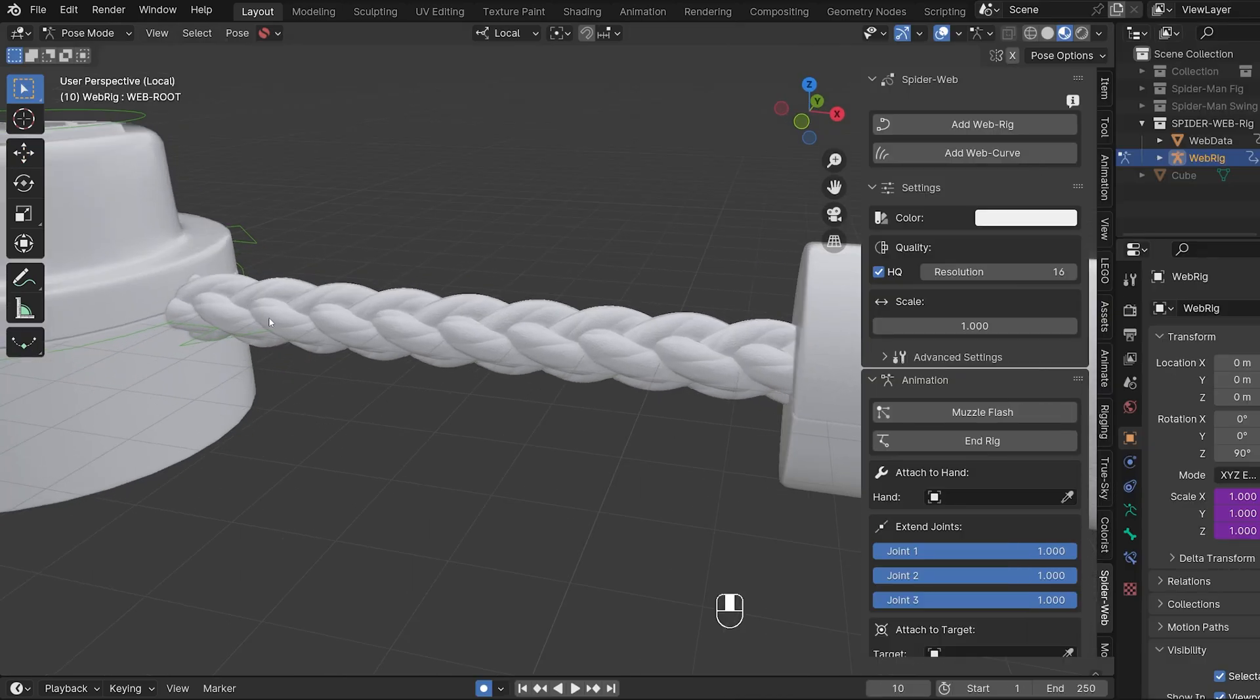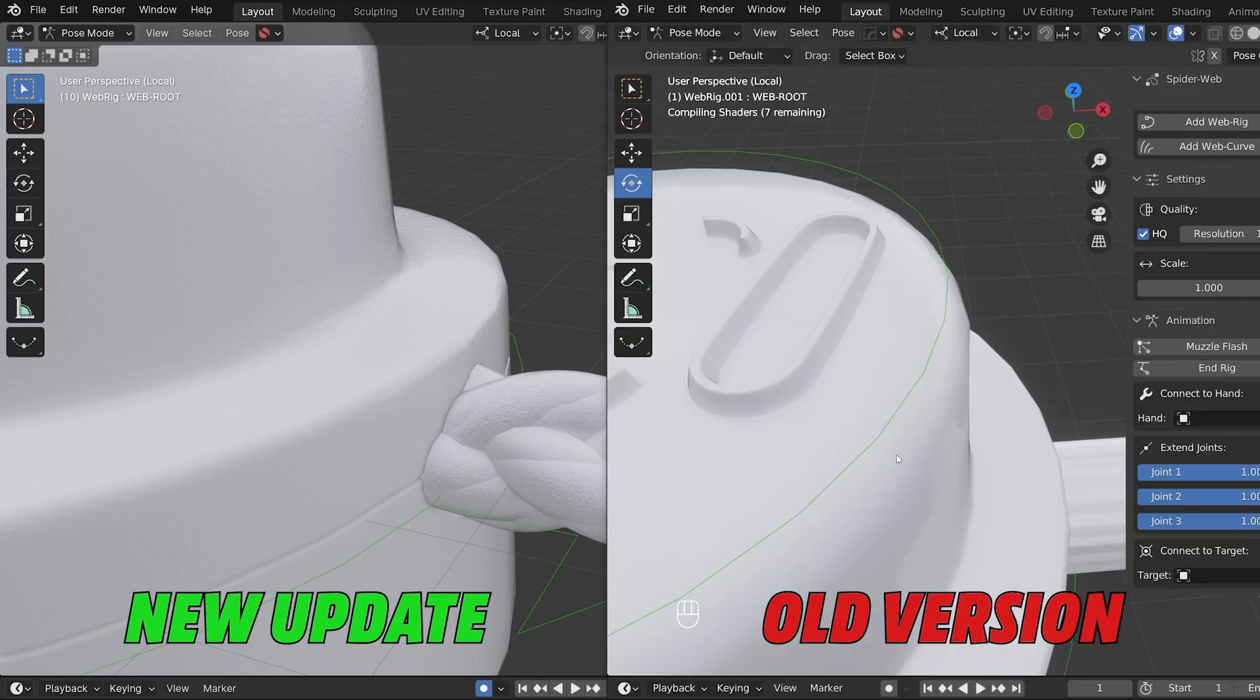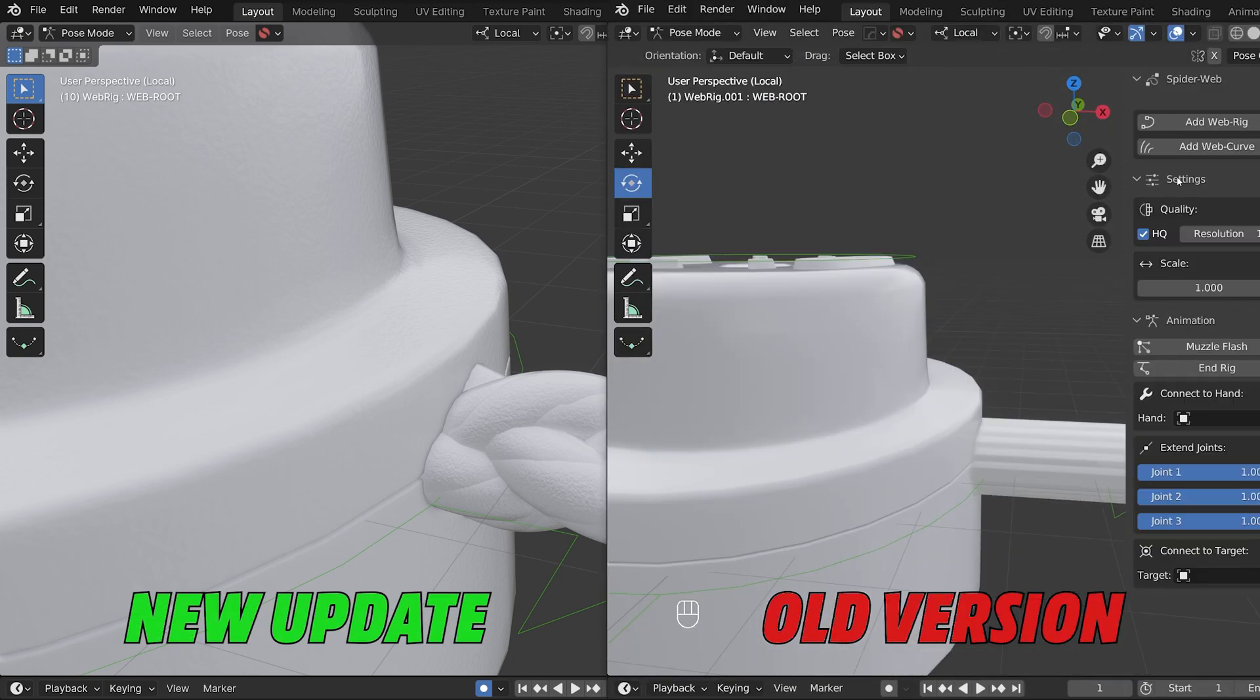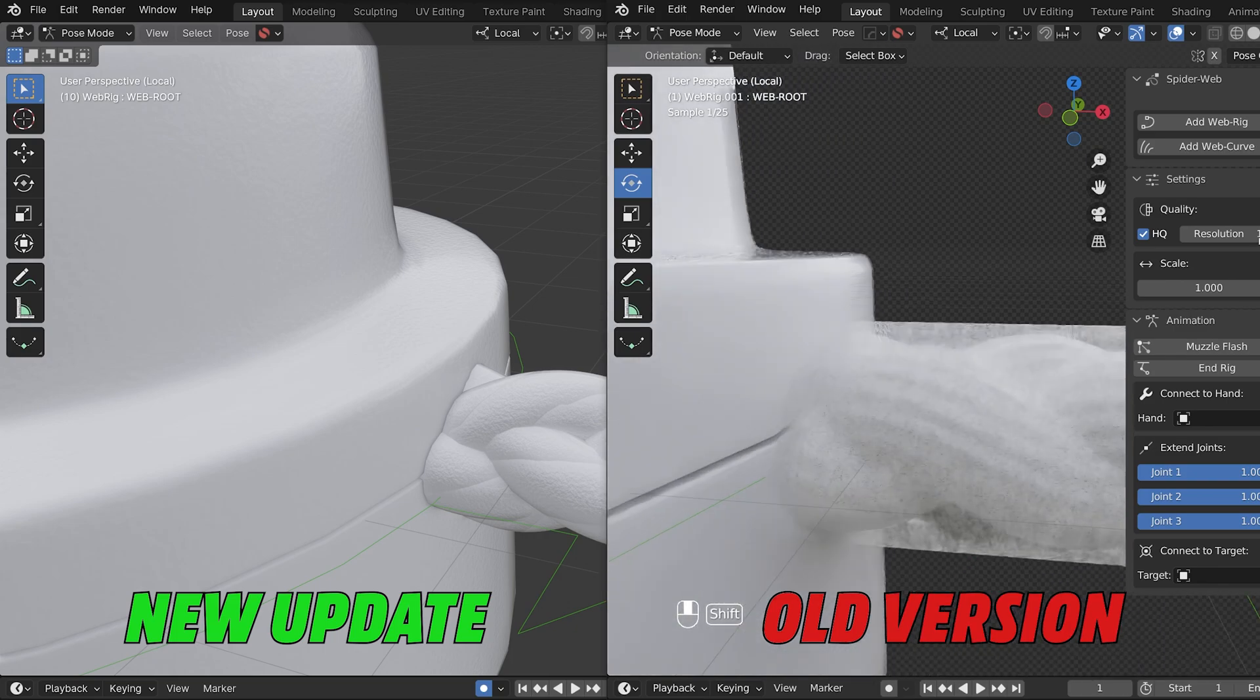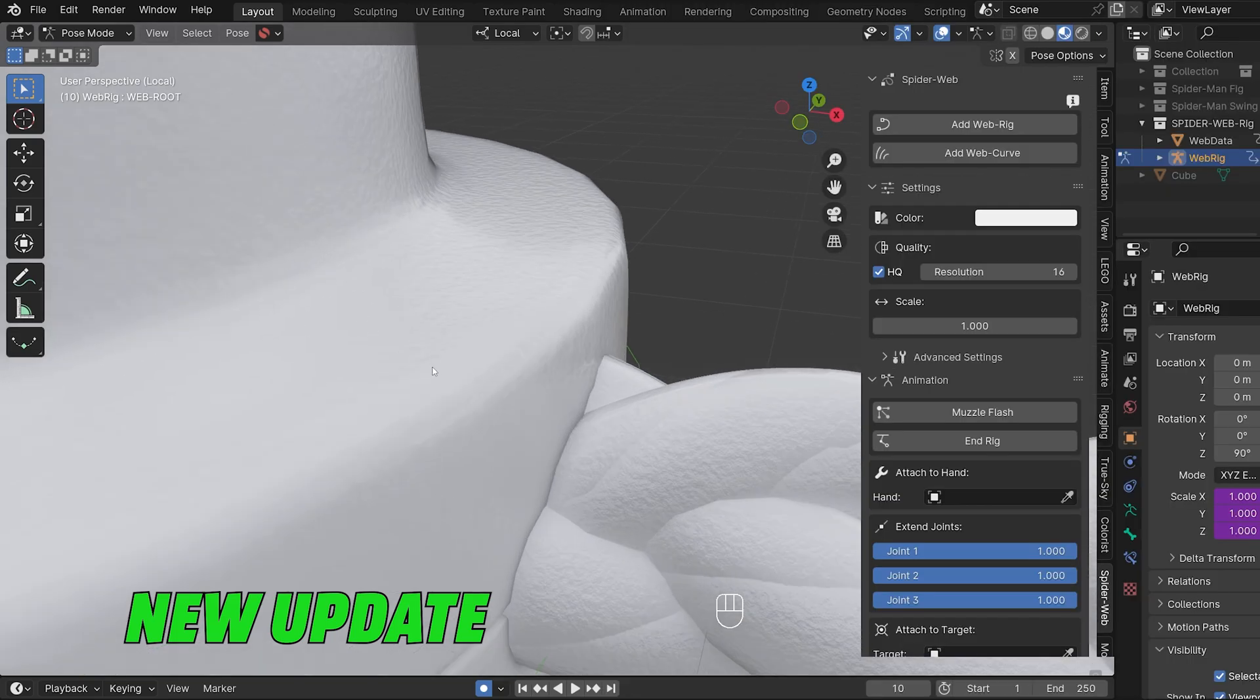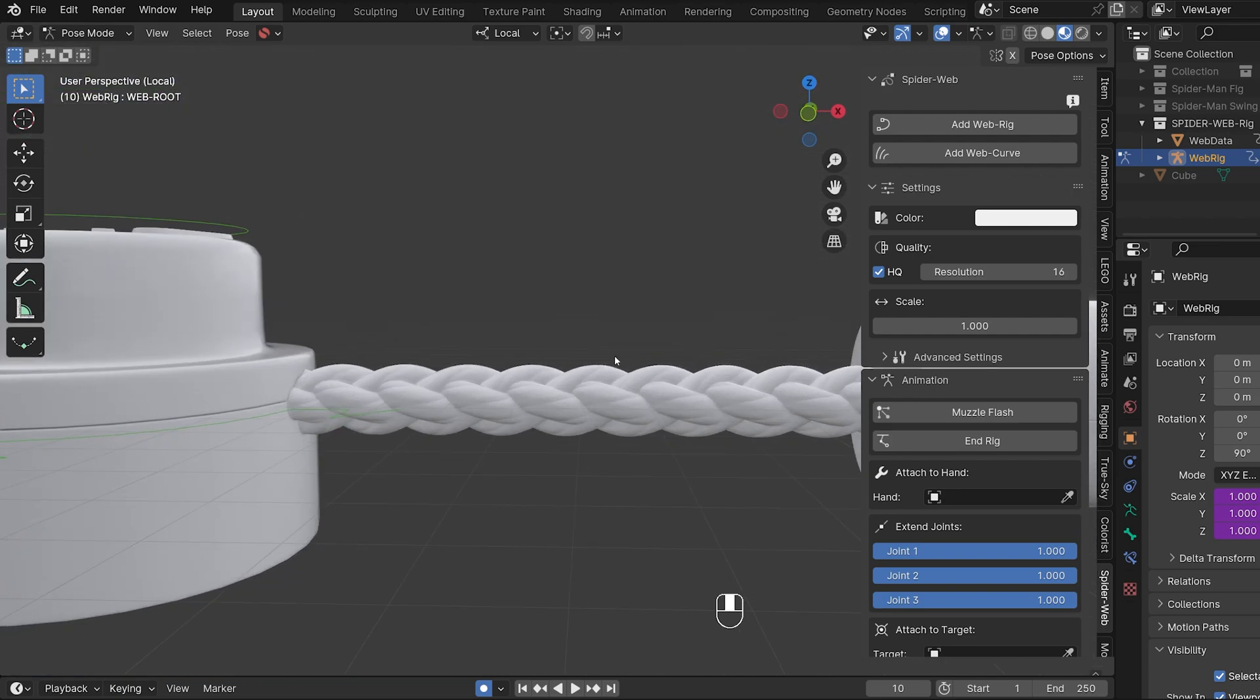While we are on the subject of the high quality version, I can also show you what has changed in the appearance of the web. Both the plastic material and the cord have been completely redesigned. Here you can compare it with the old version. The plastic is no longer completely smooth, but now has the typical little bumps. And the cord not only has a new texture, but is also completely rebraided.